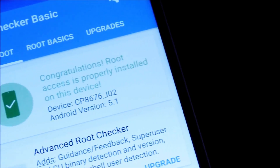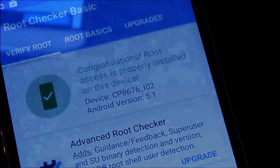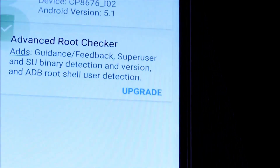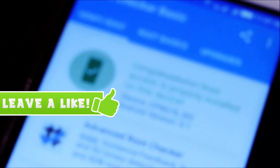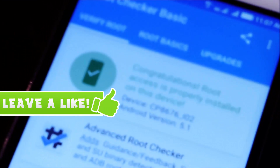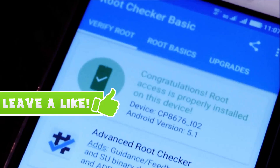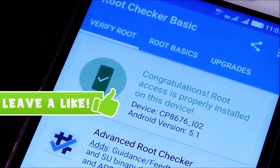Hey, what's up guys, Arthaprakash here, and in this video I'll be showing you guys how to root the Galaxy Note 3 without a PC in just one simple click. So before getting started, just be sure to hit that like button, and with that being said, let's get started.